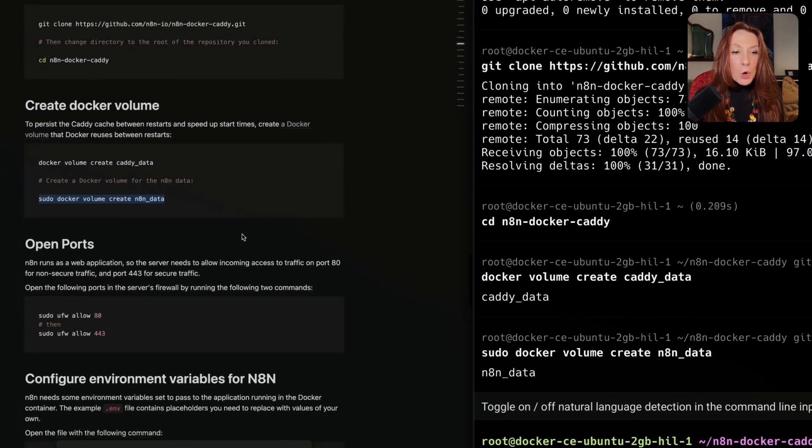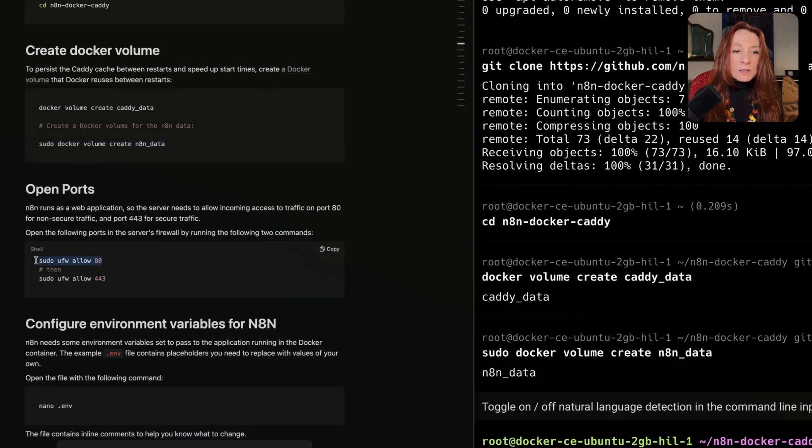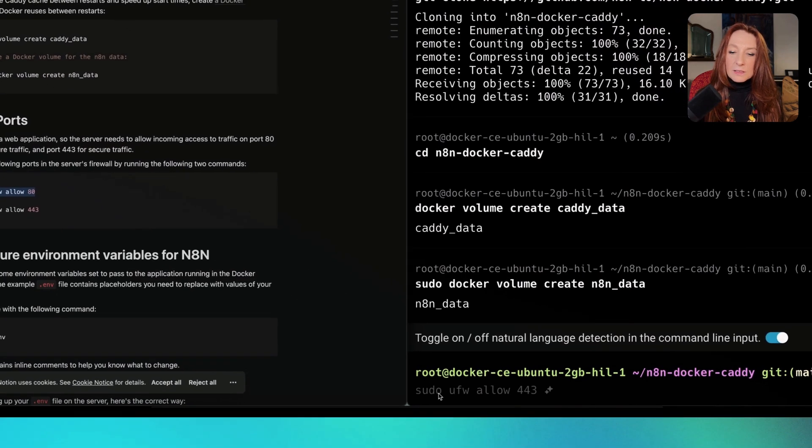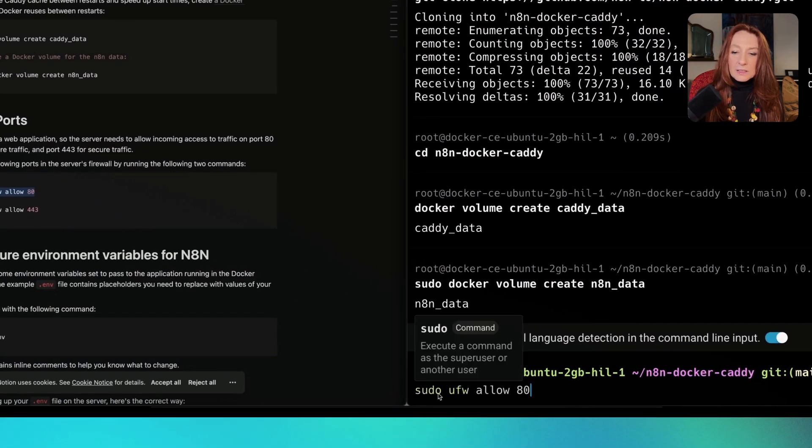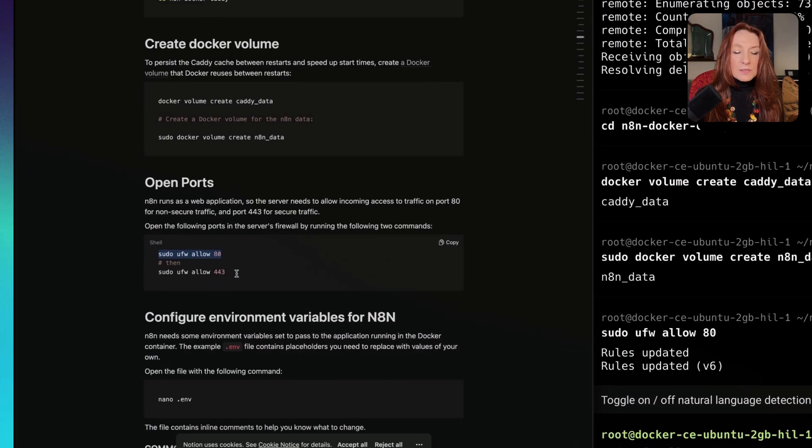Now we need to open ports. First this one and this one.